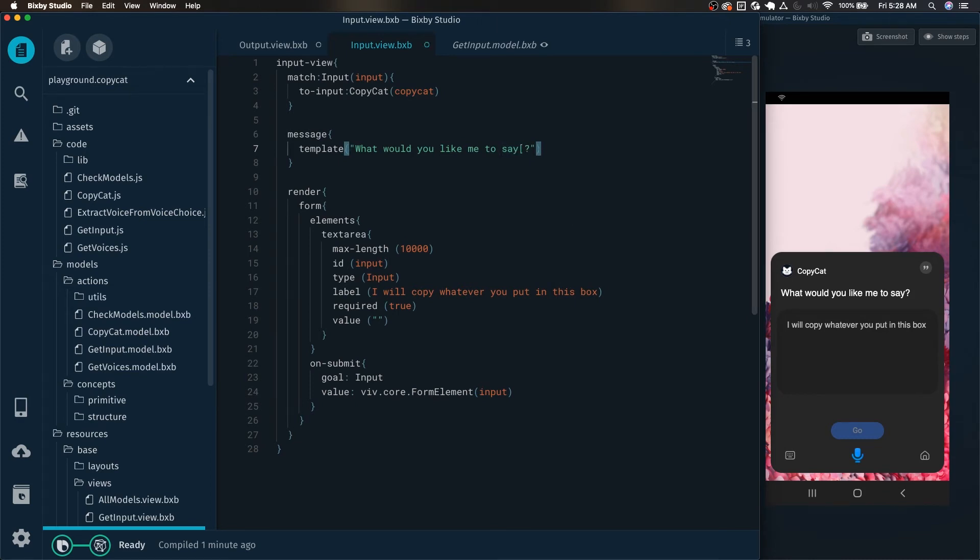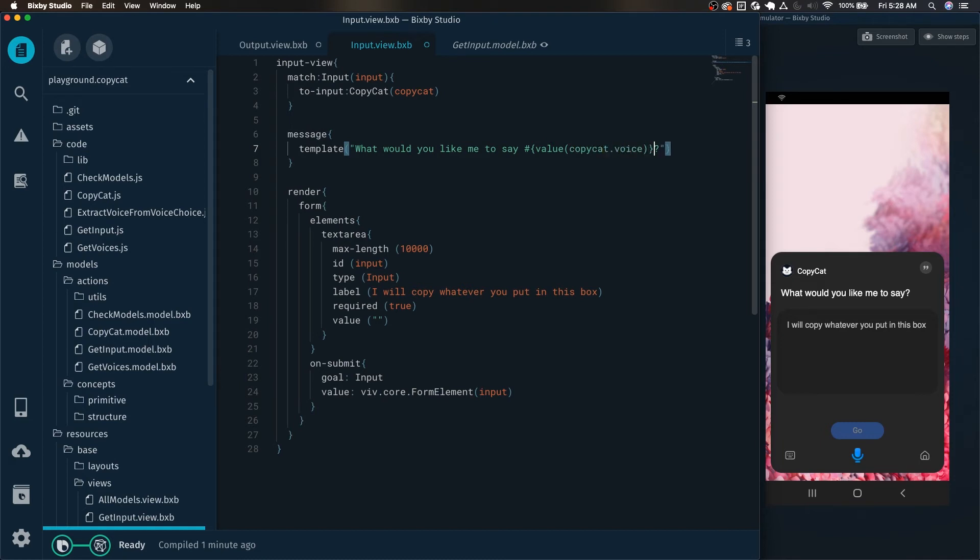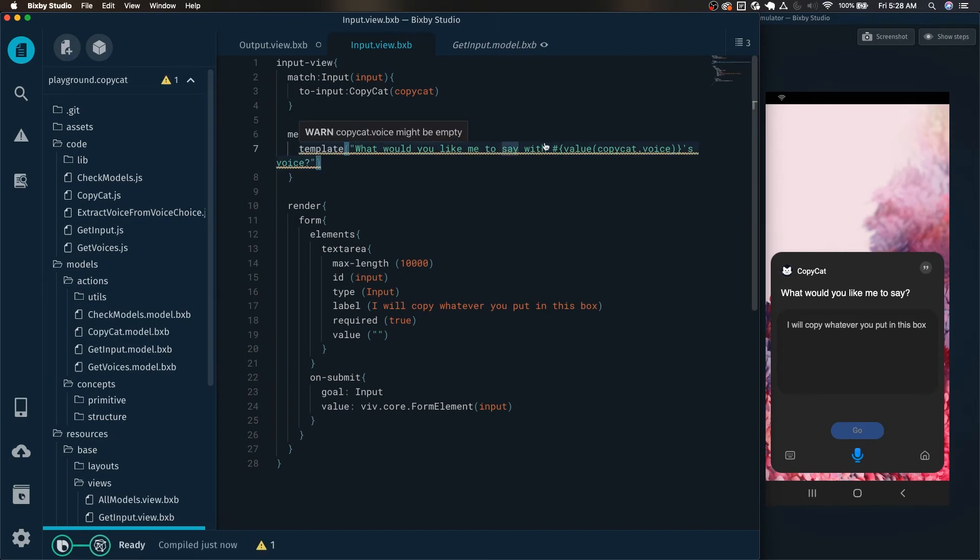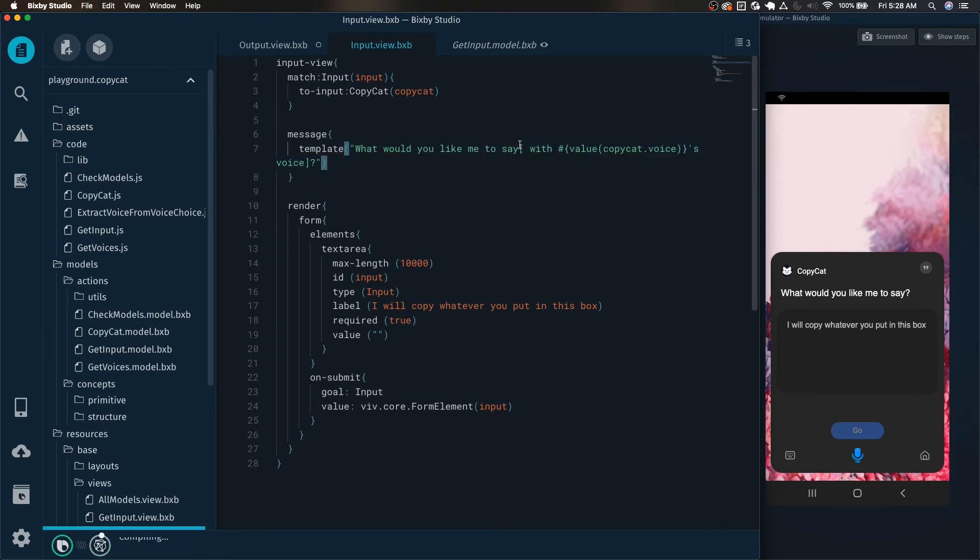So in order to do that, we just use the standard Bixby notation in this case, copycat.voice say with apostrophe s voice. And see here, we can see this error or this warning, this is copycat.voice might be empty. In order to address that, all you have to do is surround this with brackets.